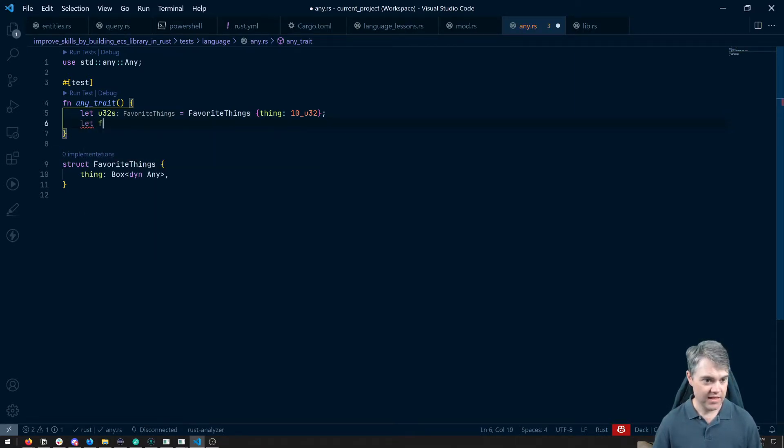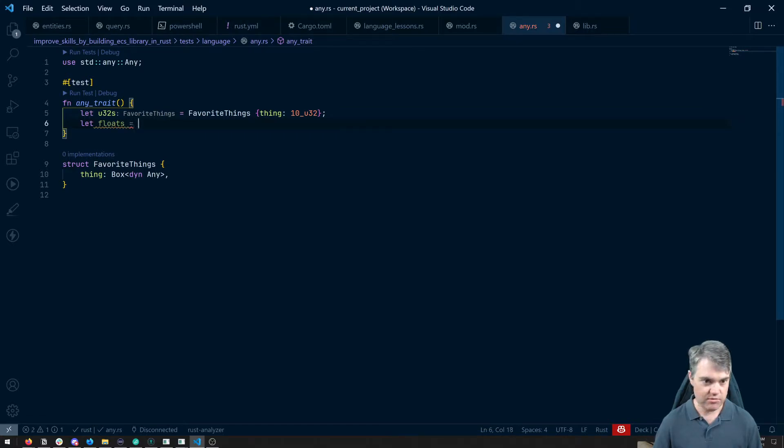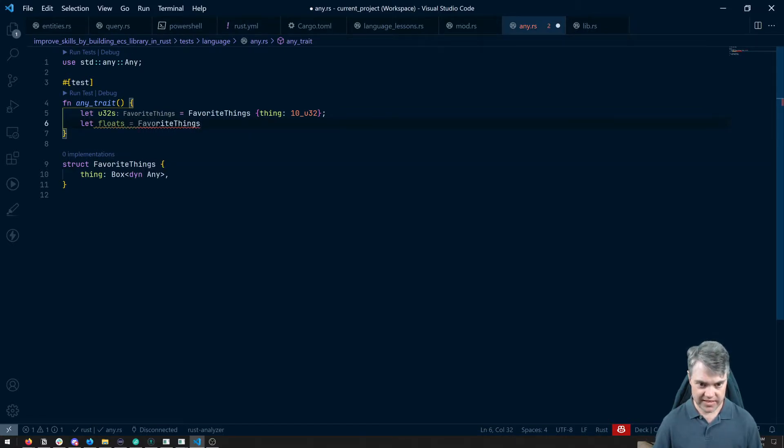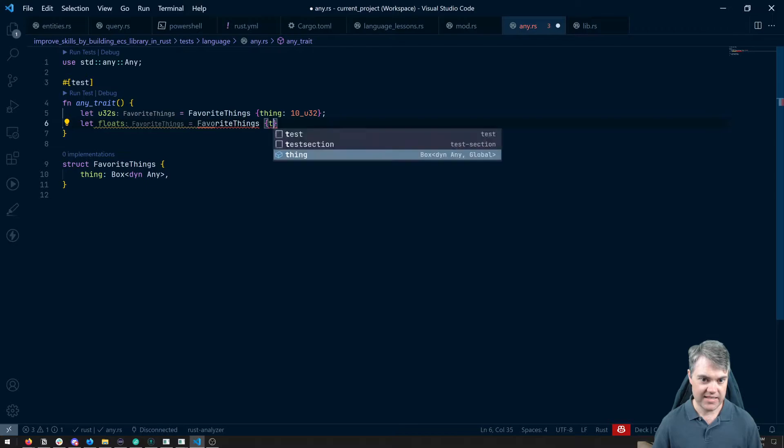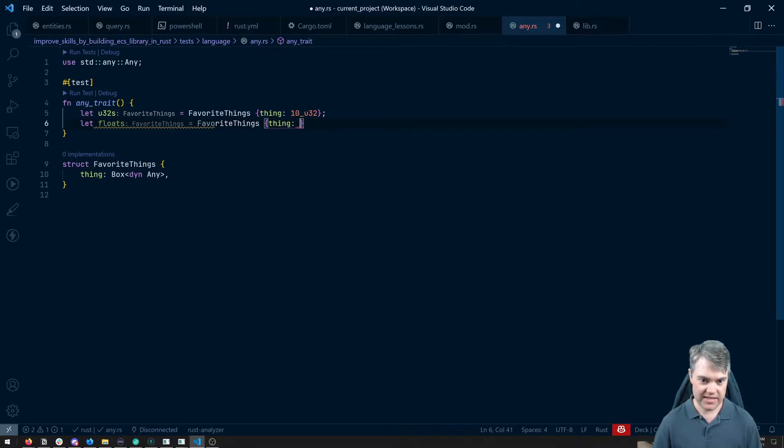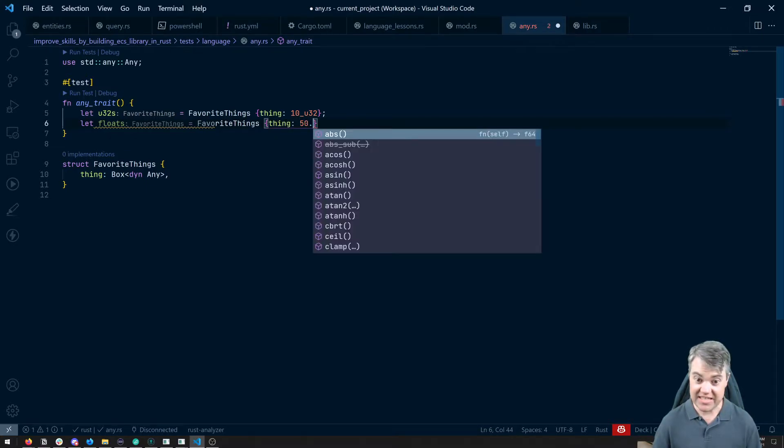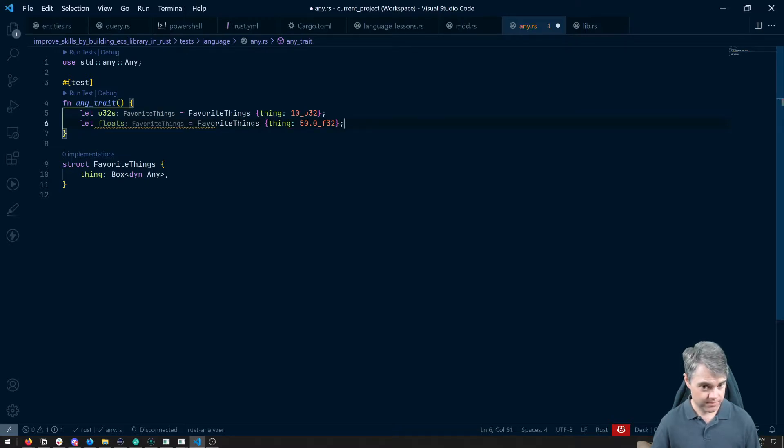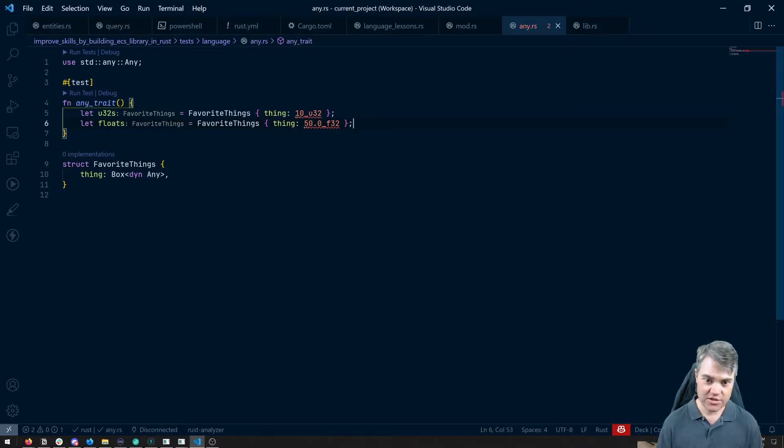Let's do another one with floats. So floats equals favorite things. And this is a thing of maybe 50.0 F32.